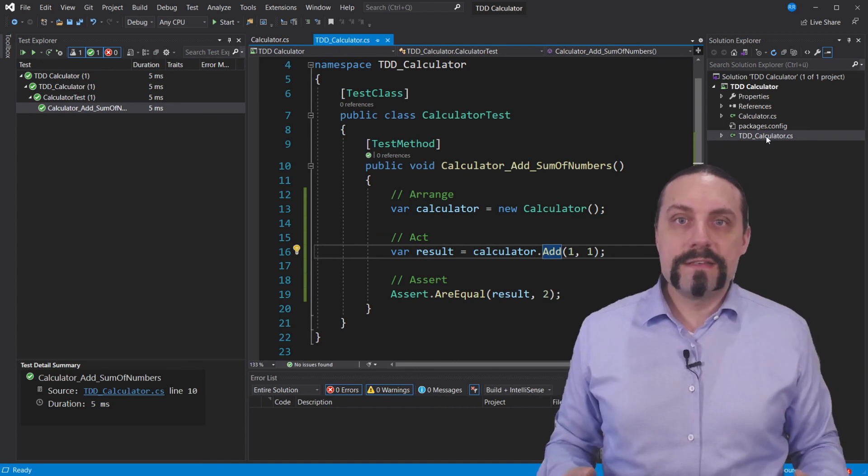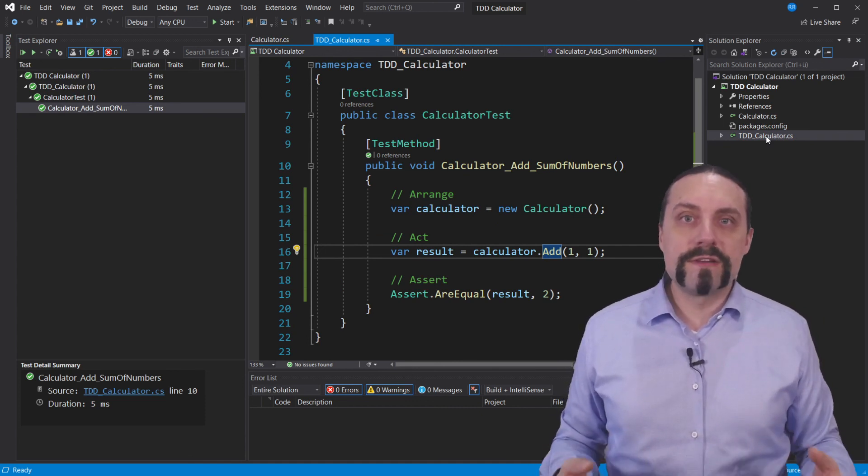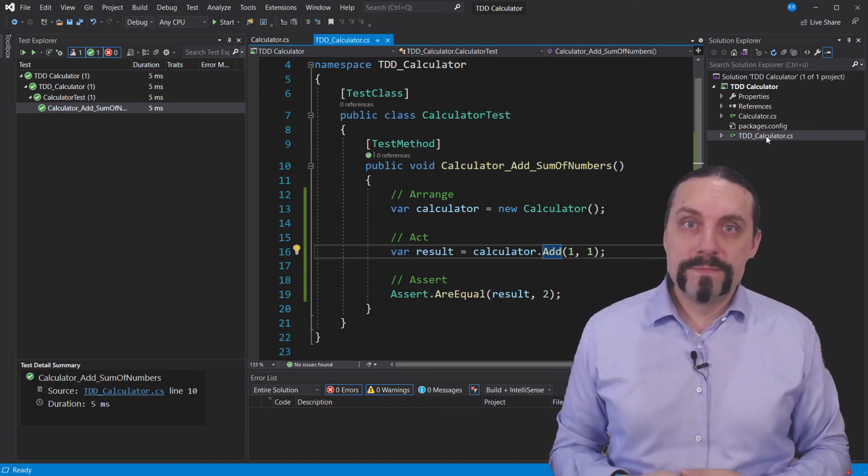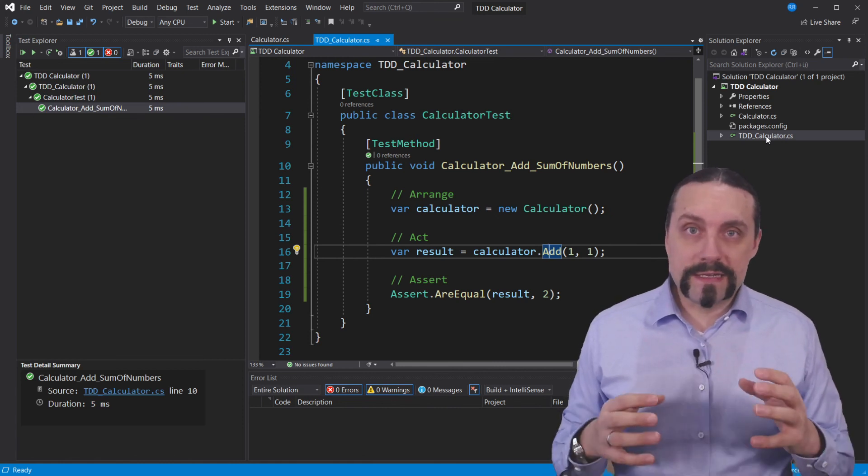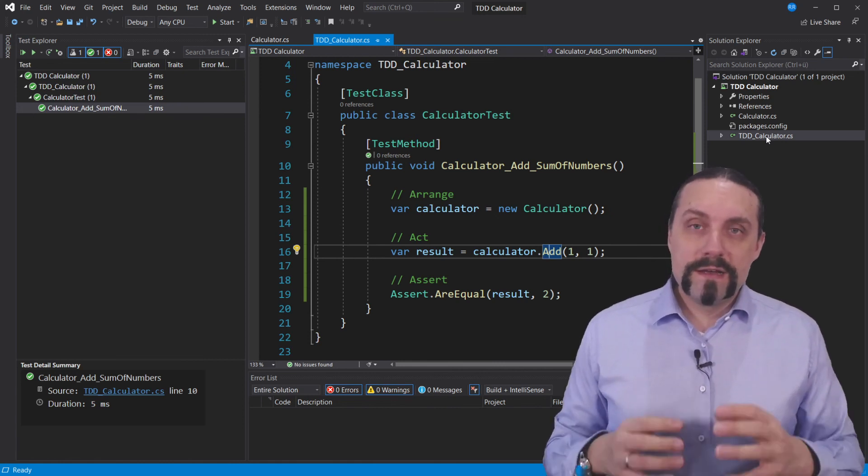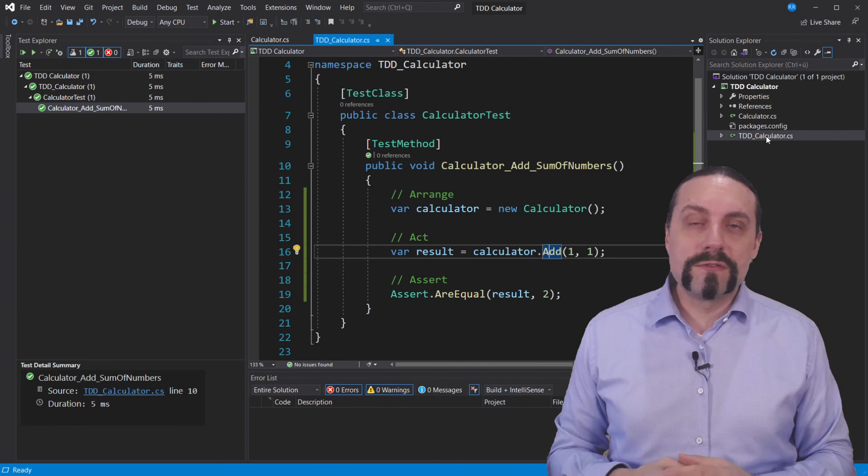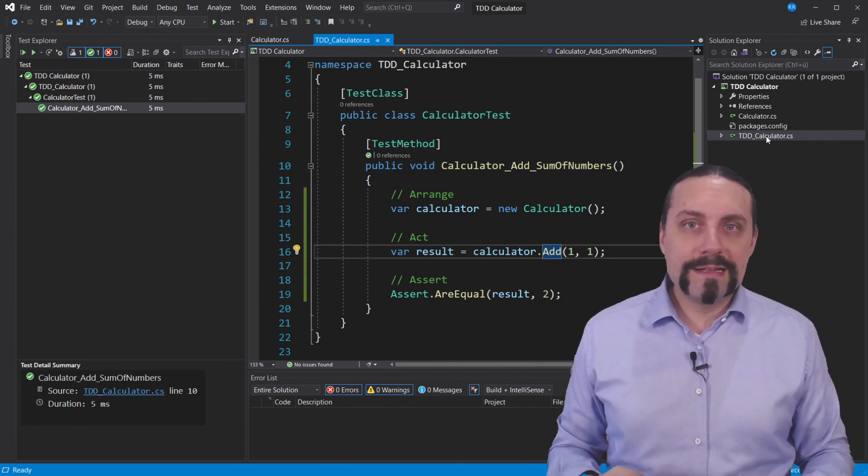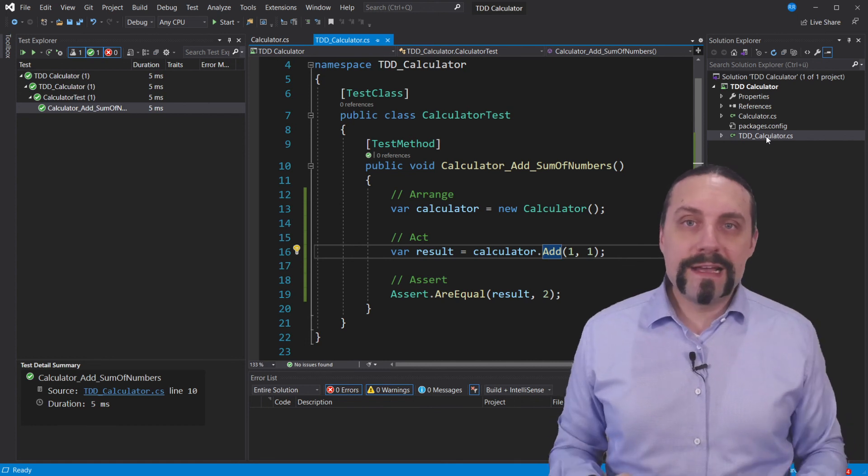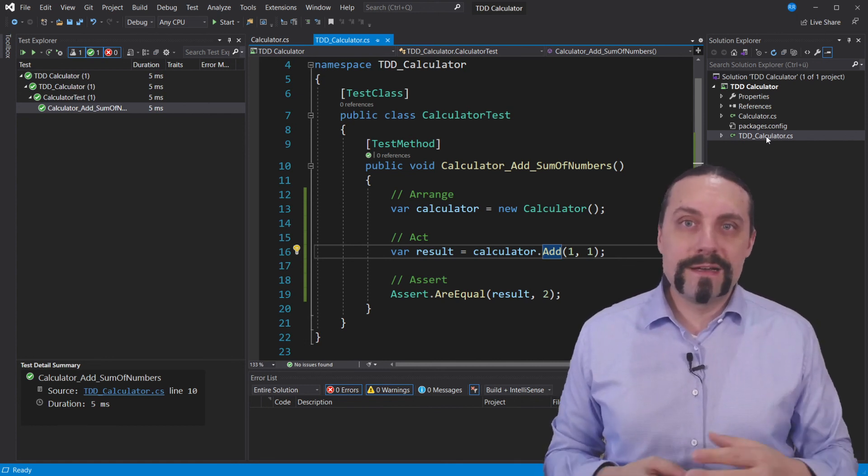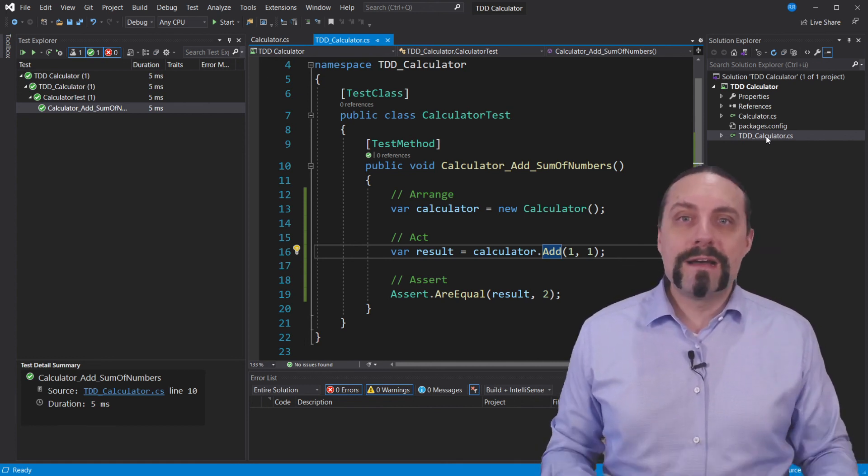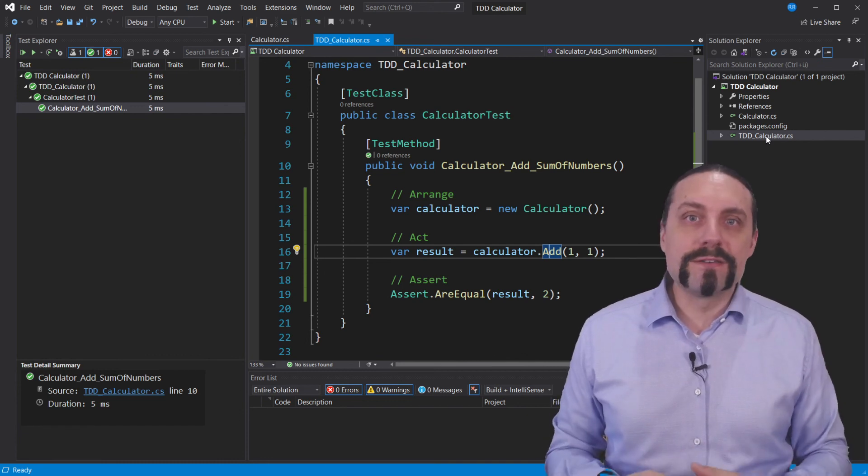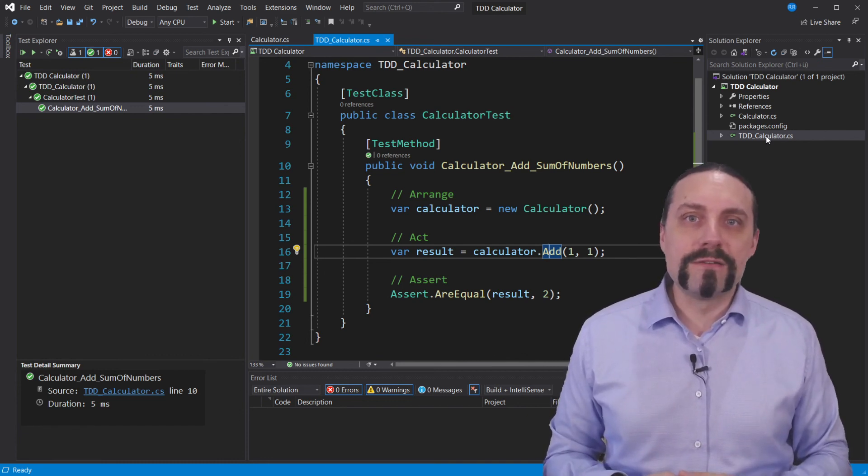This is how test-driven development works. It's absolutely great and I can highly recommend that don't write any code without writing first a test. And as always if you like this video please leave me a thumbs up and subscribe because I will create every week a new video for you.